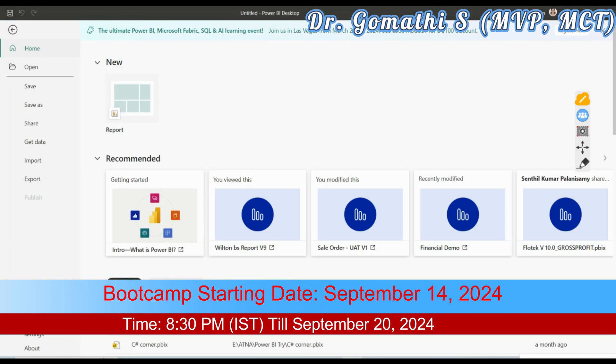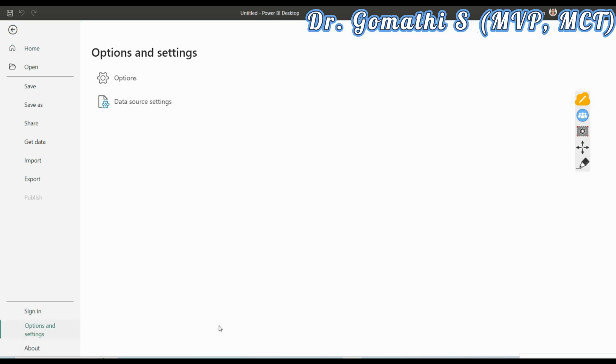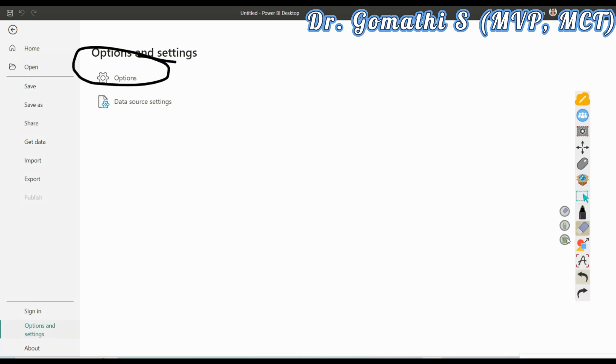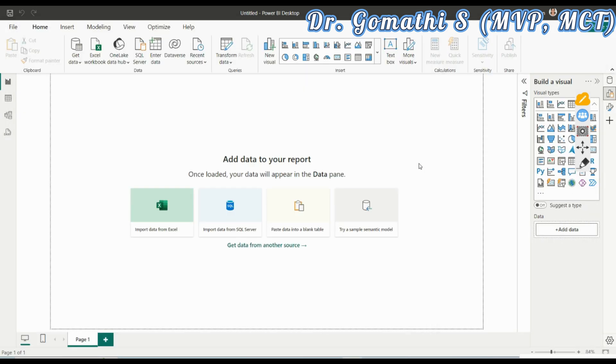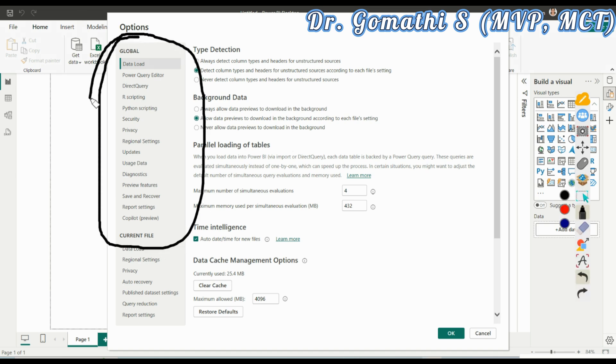Now go back to Power BI. Go to File and click on Options and Settings. You can see here Options and Settings. Click Options and Settings and then click Options. It will open the options screen for you where you have to configure Python in Power BI. Once the options is launched, you can find Python scripting.